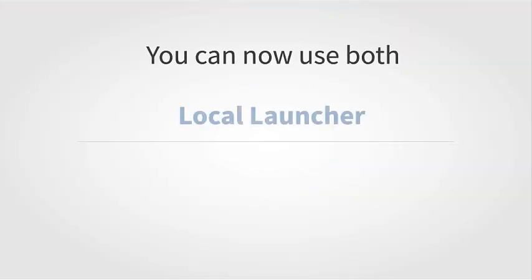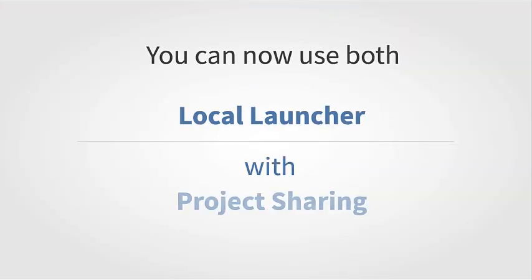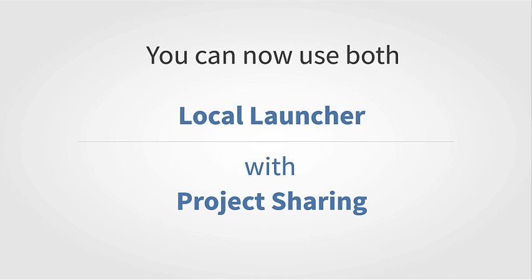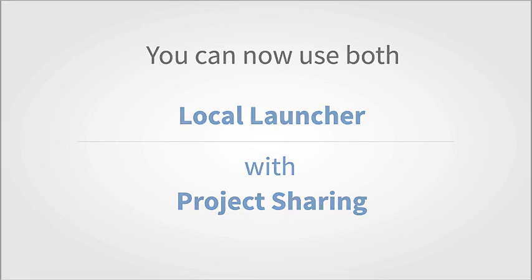In addition to load balancing with the local launcher, project sharing with the launcher is also now available. Previously, both of these popular features were not available to use at the same time, but now even when you've launcherized an environment, you can still share your projects with others. While it still requires some setup for permissions, these are both big features with the commercial server version of the RStudio IDE that are now available to use at the same time.